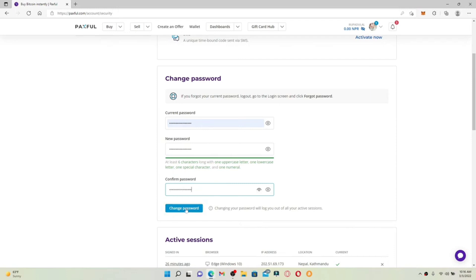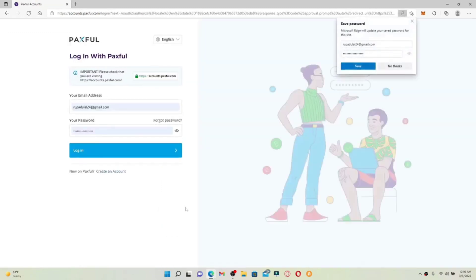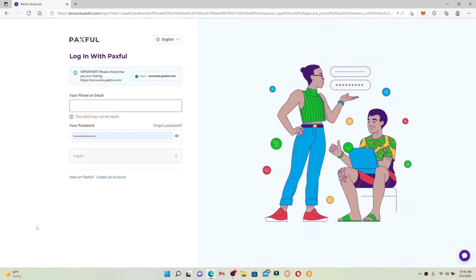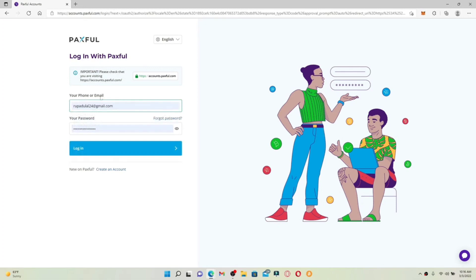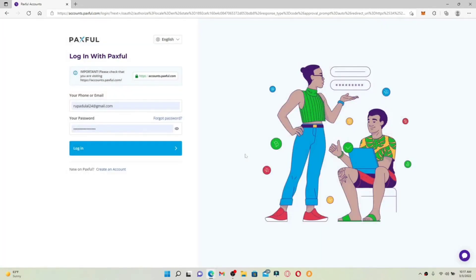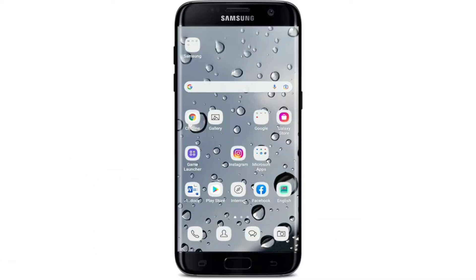Remember that changing your password will log you out of all active sessions. Once you click Change Password, wait a few seconds and you'll have successfully changed your password for Paxful. You can save your password for future use by clicking Save. This will redirect you to the login area — simply enter your phone number or email address followed by your new password, click Login, complete the verification in the pop-up, and you've successfully logged in with your new password.